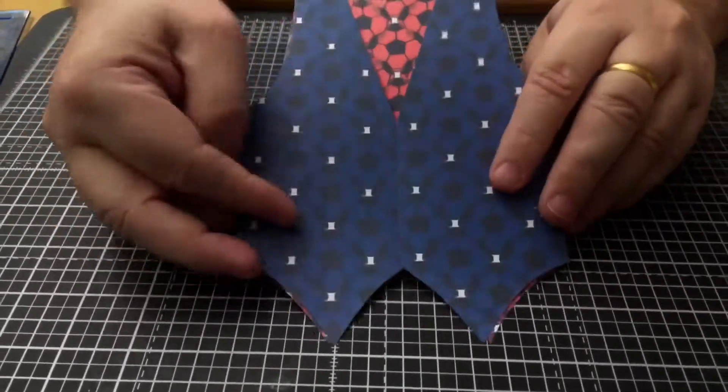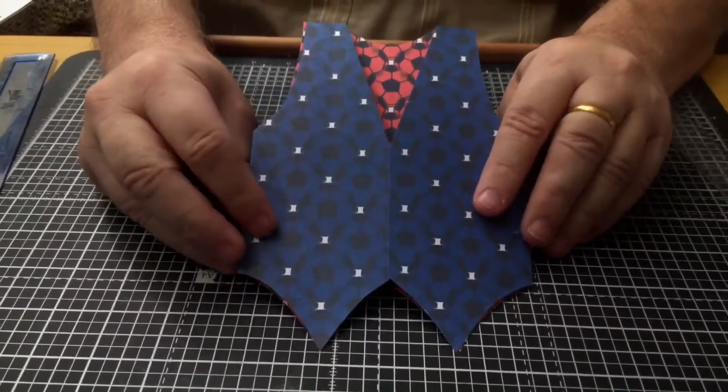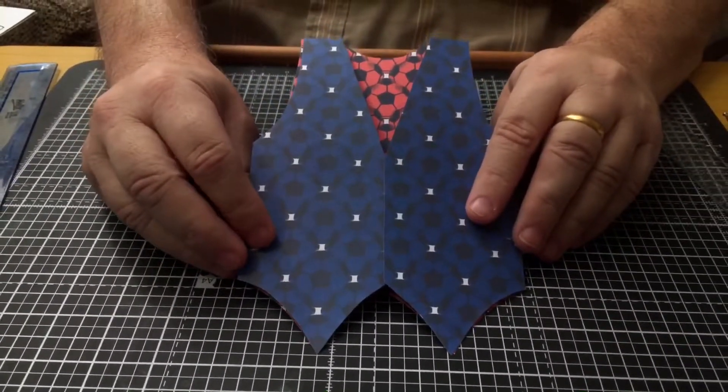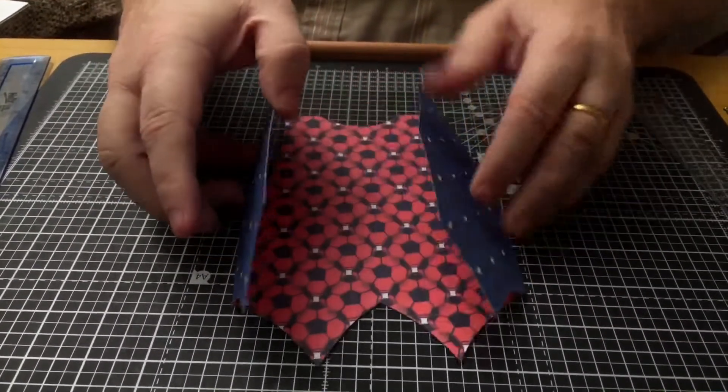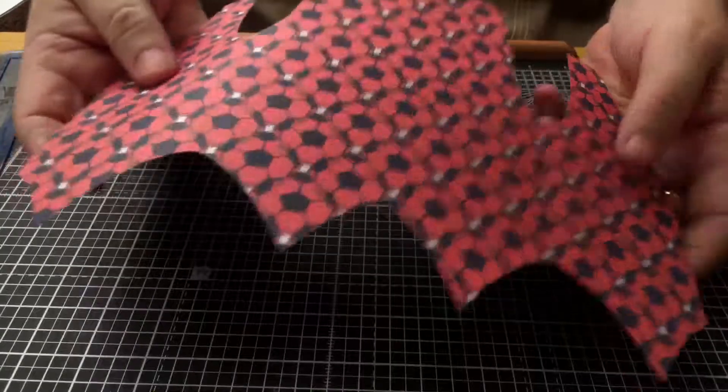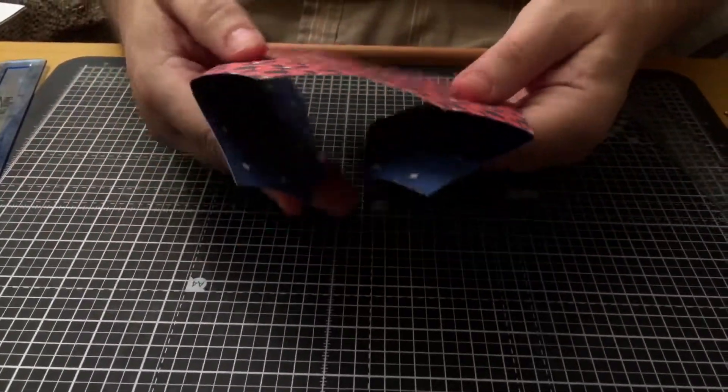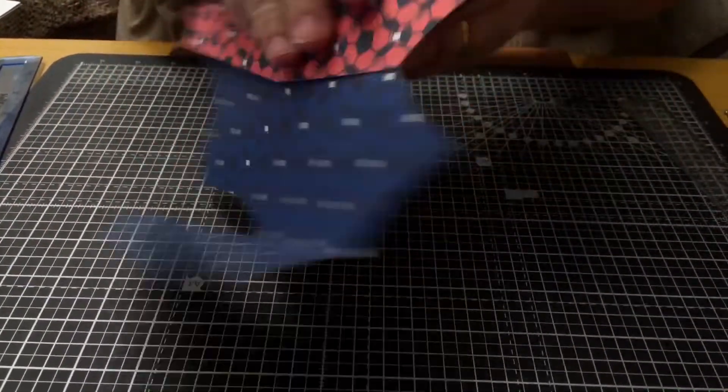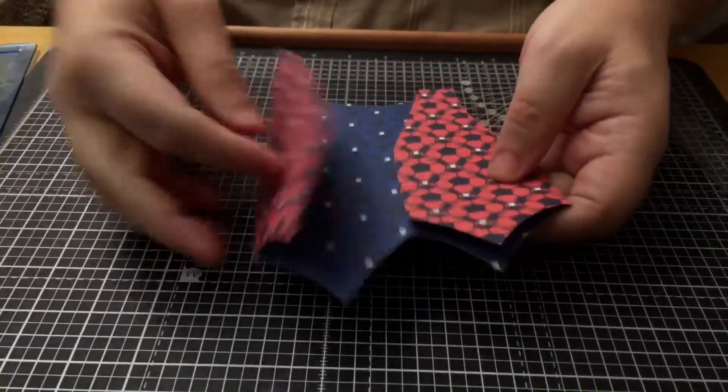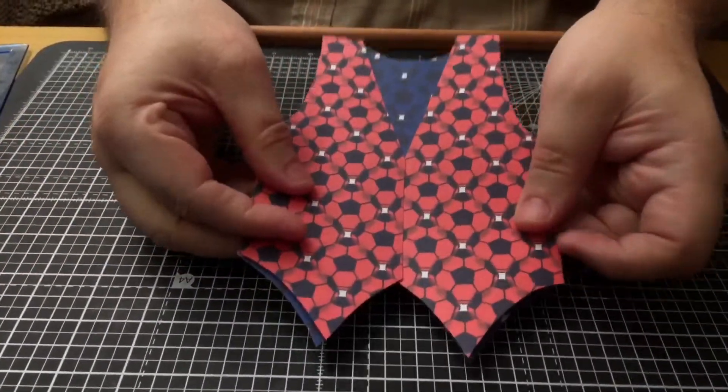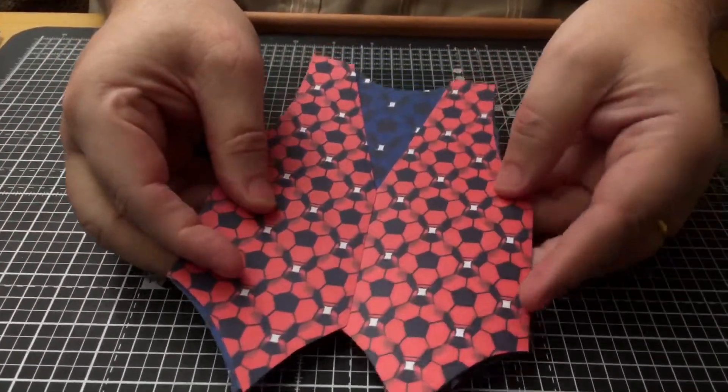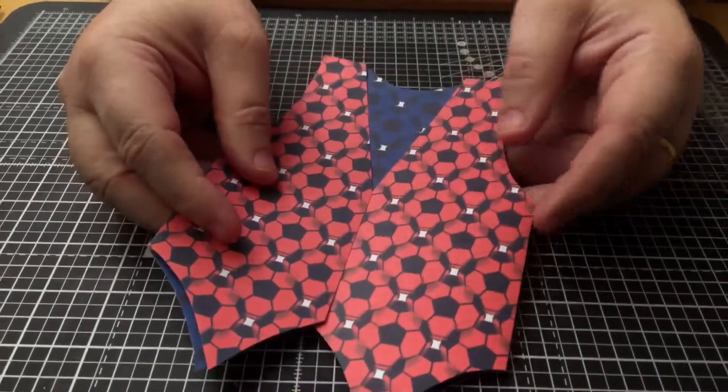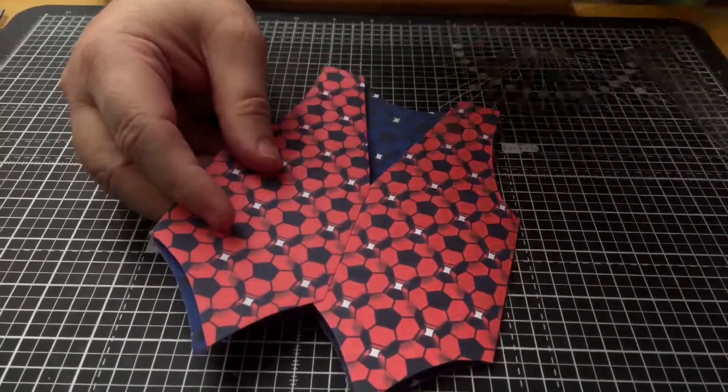You can decorate it any way you want, and then you can turn it over if you want and have it that way around—so it's red on the inside and blue on the outside. You can choose whichever color ways that you want.